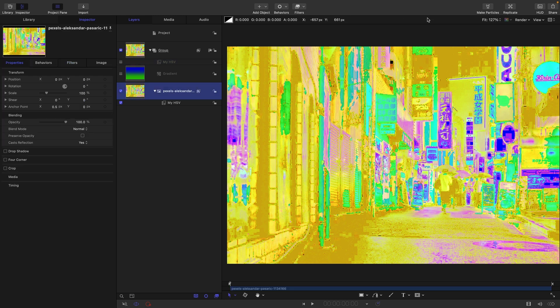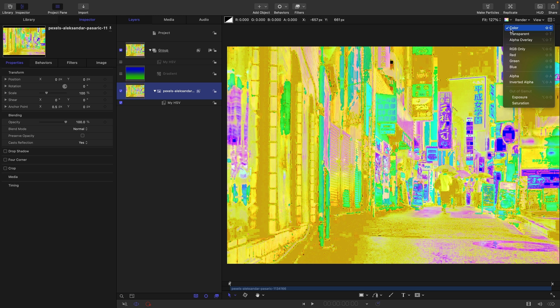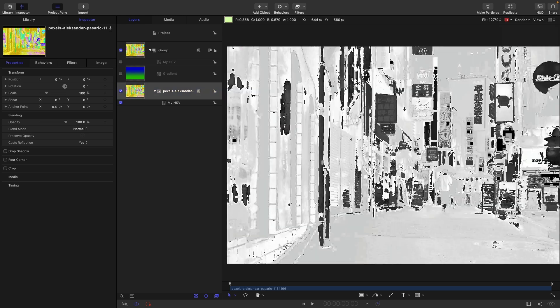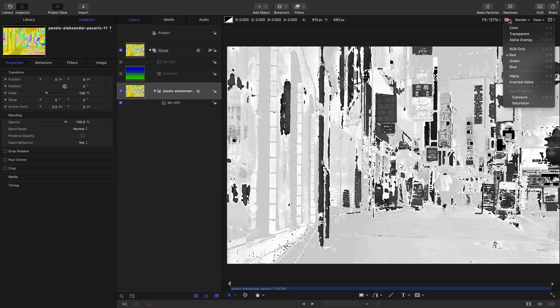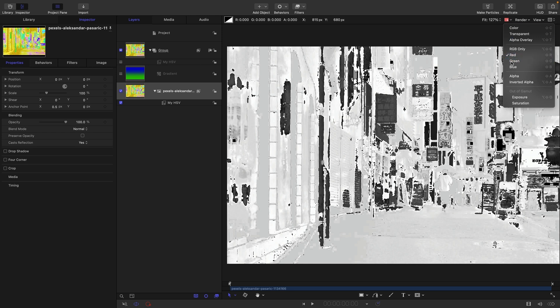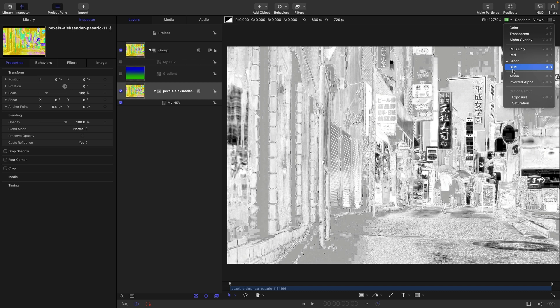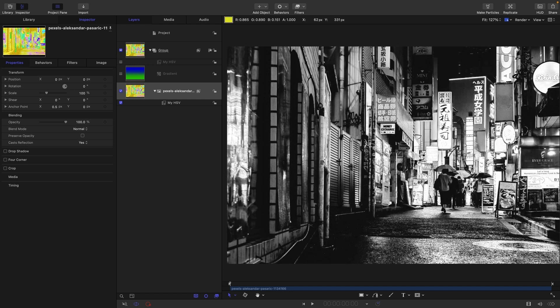So I can do that by selecting the red, green and blue. So if we look at the red, which is the hue, that's the hue of the image isolated. If we look at the green, this is the saturation of the image. And finally, if we look at the blue, this is the brightness of the image.